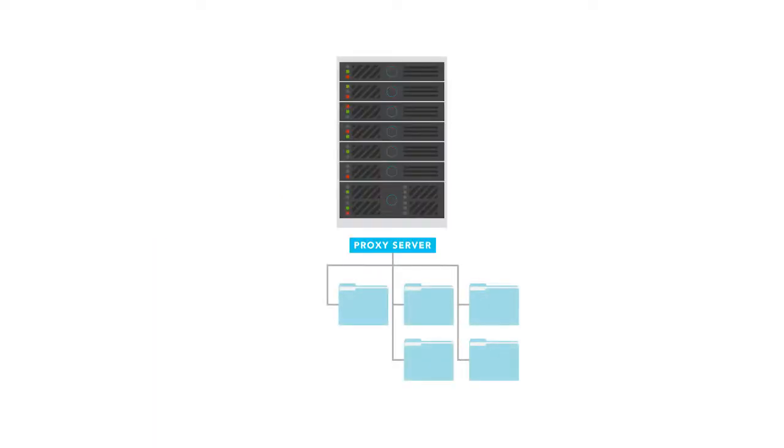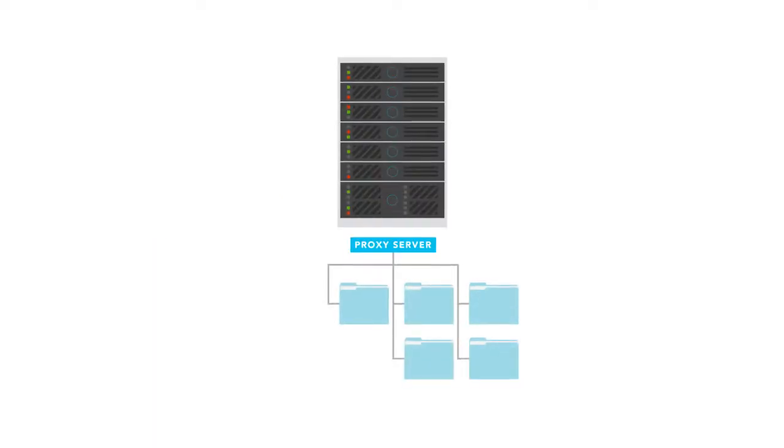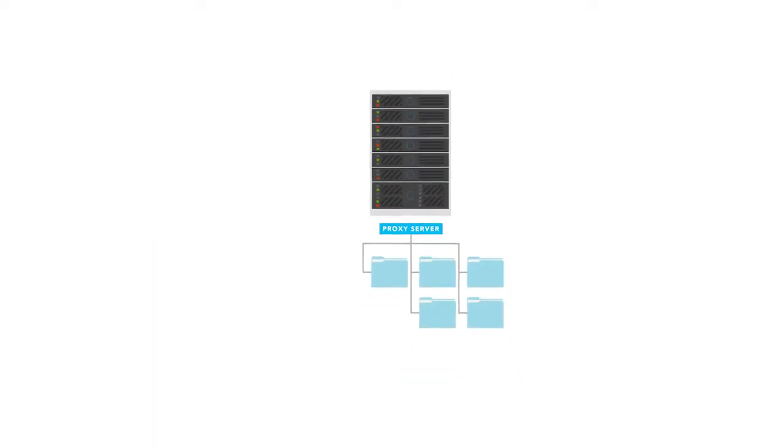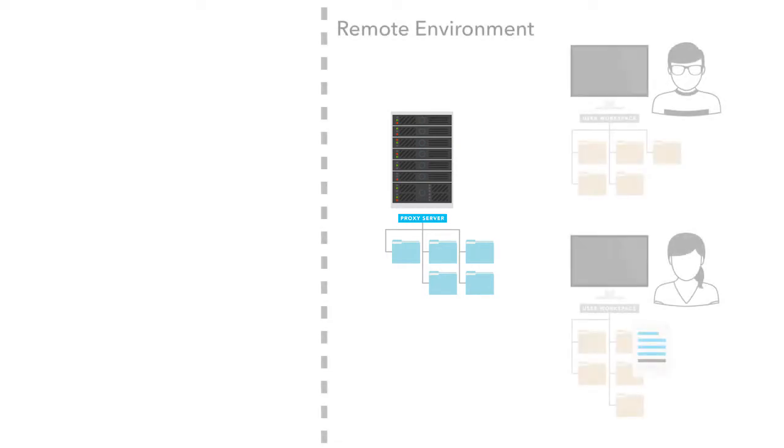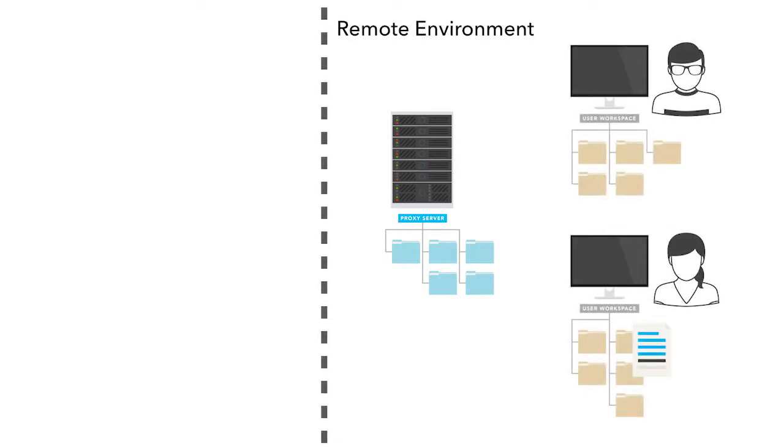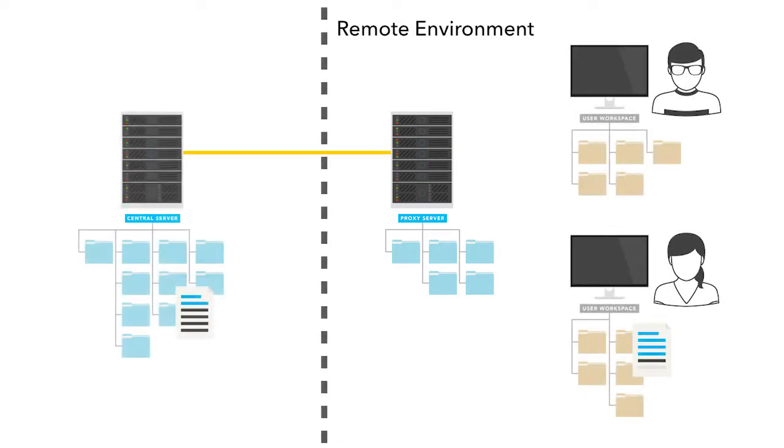The Helix Core proxy server is a free caching server that can be deployed to accelerate file access operations between locations with limited network resources.